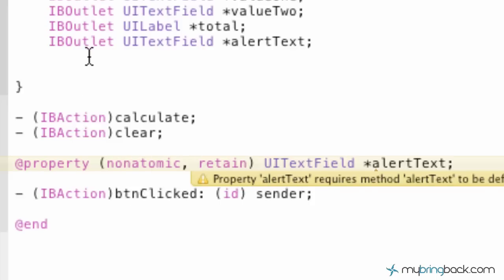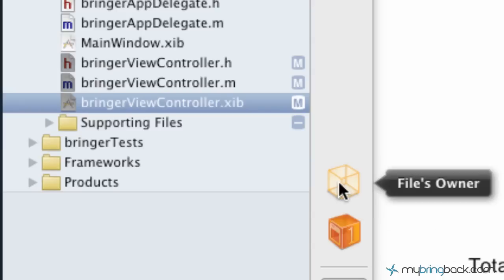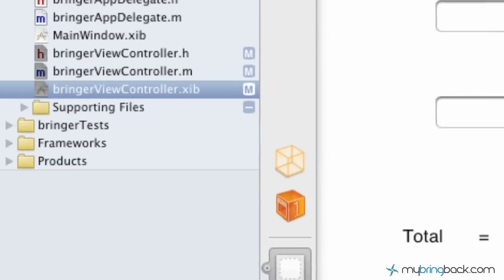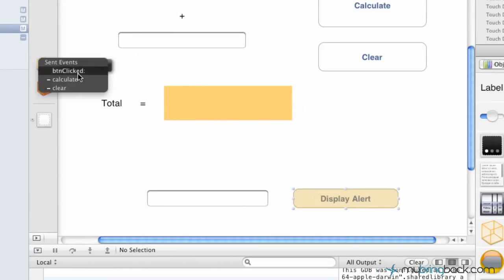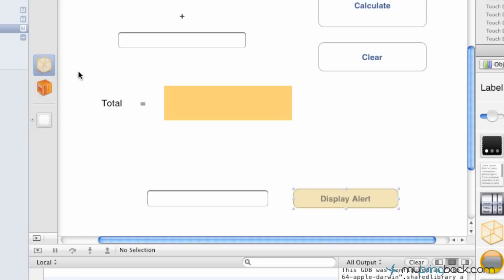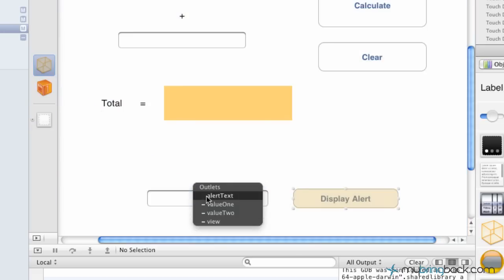After you've declared both your outlet and your action with your property here, we're going to go back over to the interface and hook those up first. With the actions, you're holding control and dragging from the action to your file owner. We're saying the button clicked is the ID that we want to establish for this button here. For the outlet, we're going to be dragging from the file owner to the outlet. We're going to say, this is the name we've established, let's assign it to you now.